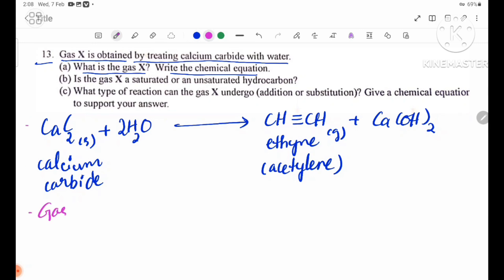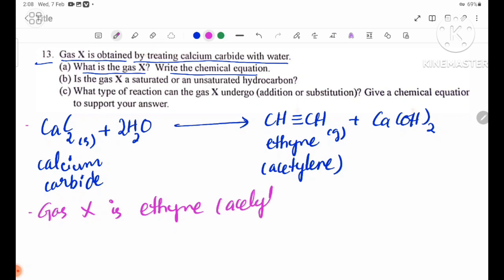Gas X is ethyne, also called acetylene gas.